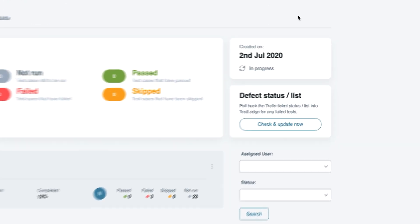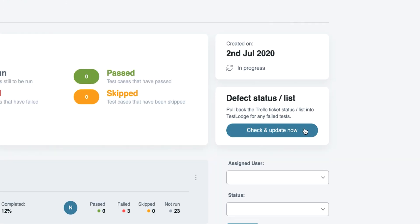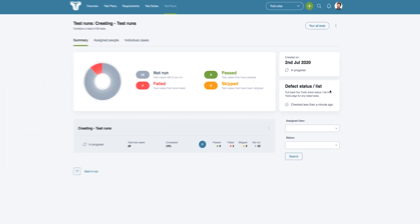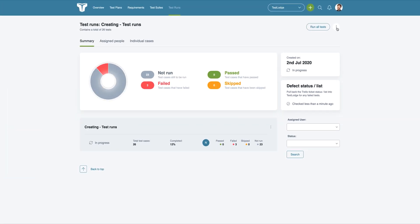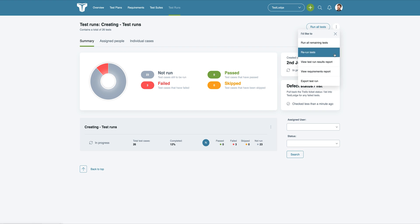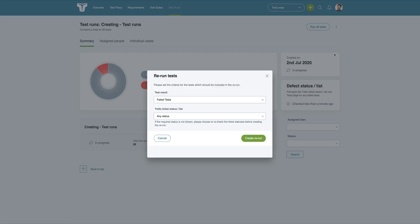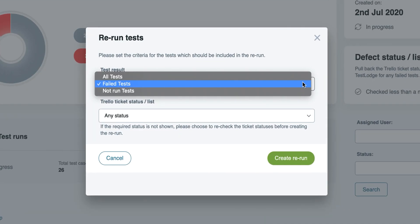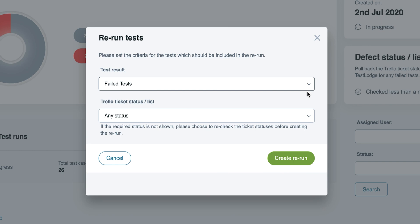You'll have the ability to request Test Lounge to pull back the Trello list and status of all failed tests within a test run. Not only that, but you can rerun tests based on the result in Test Lounge, as well as the card status in Trello.